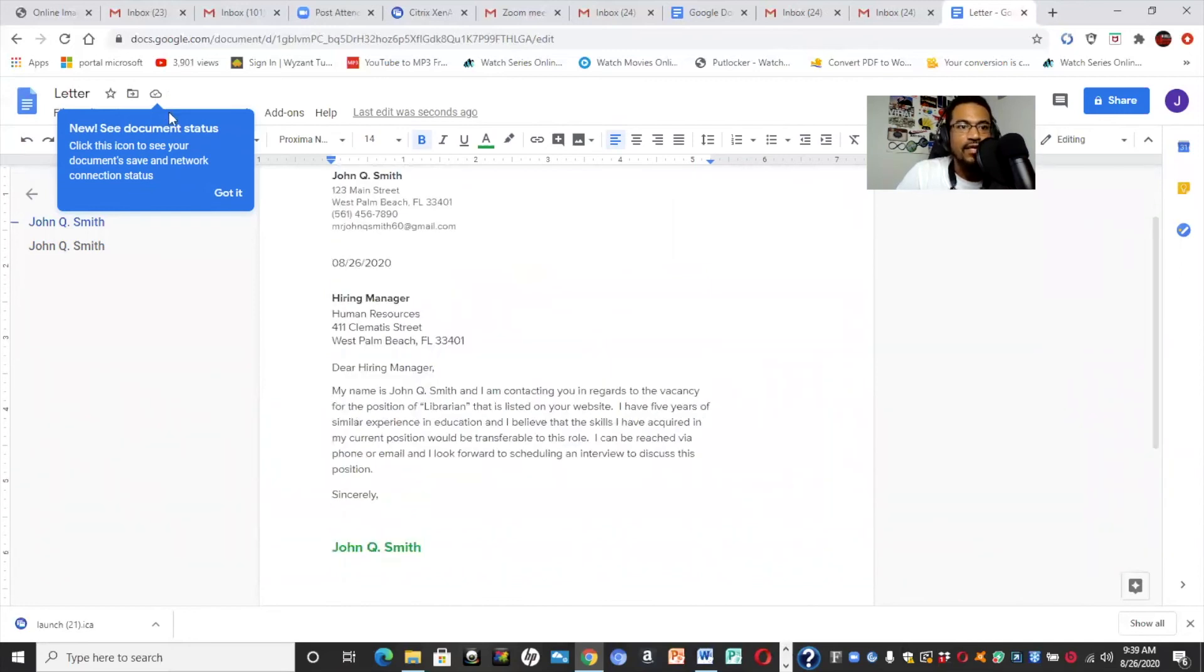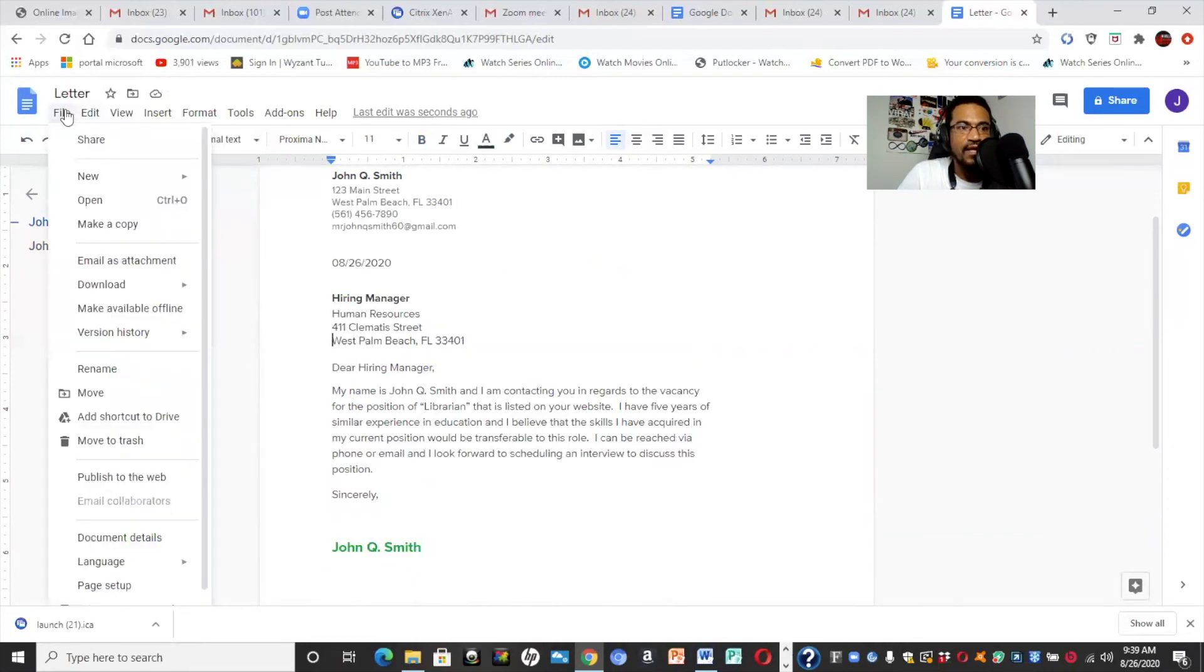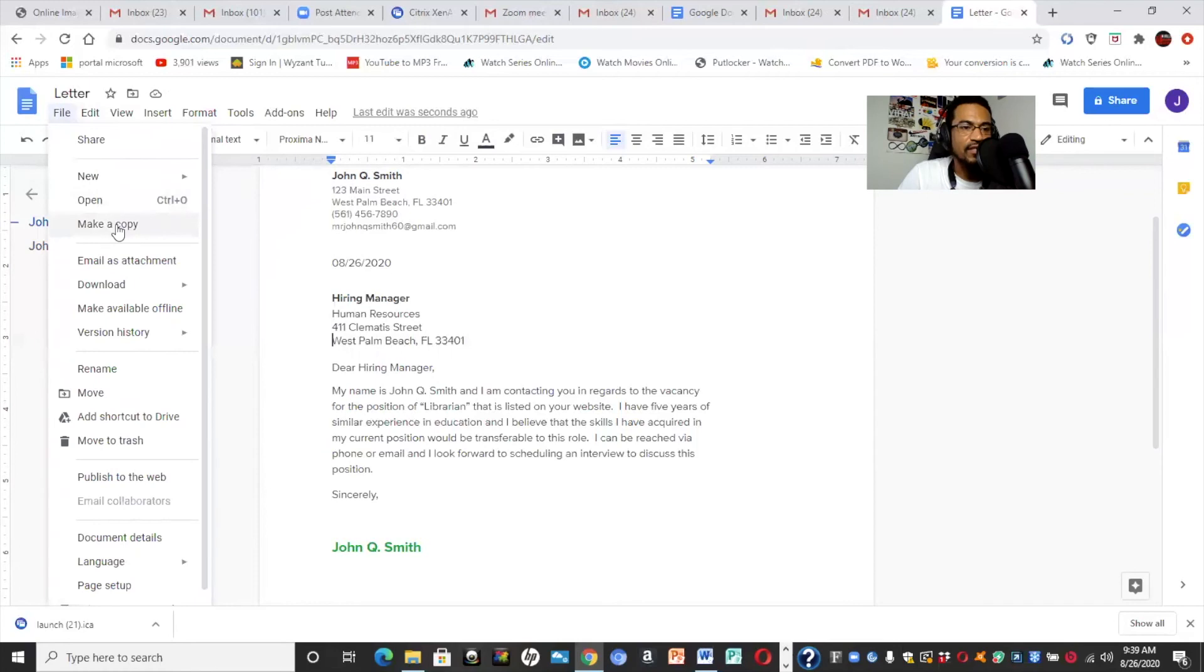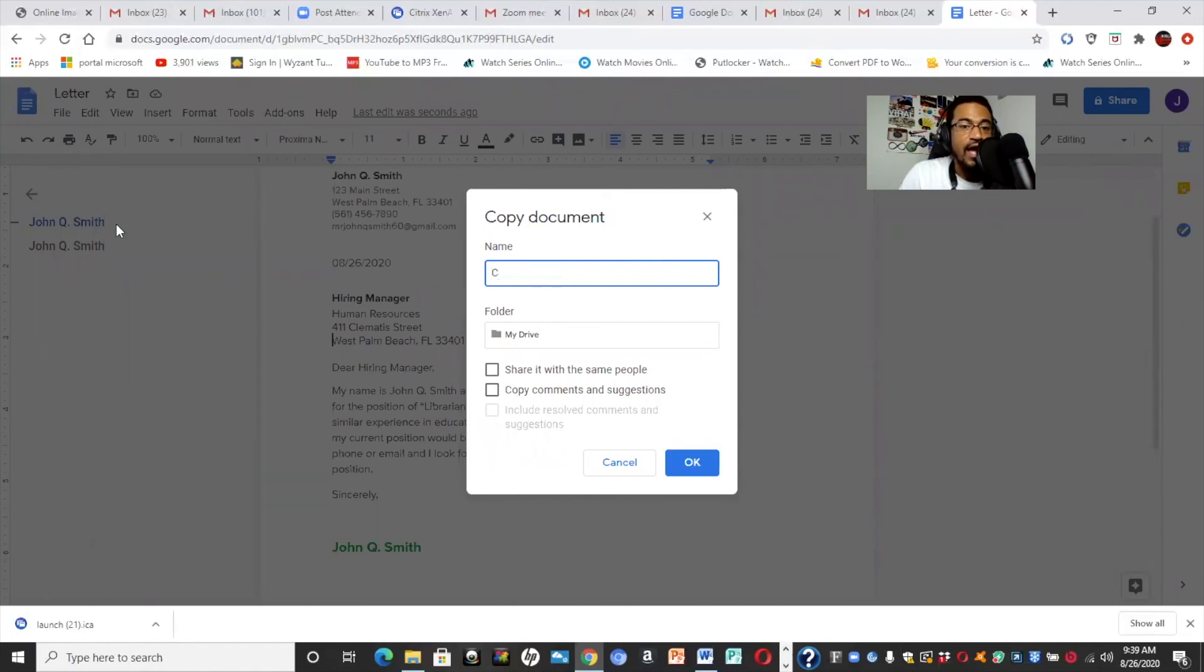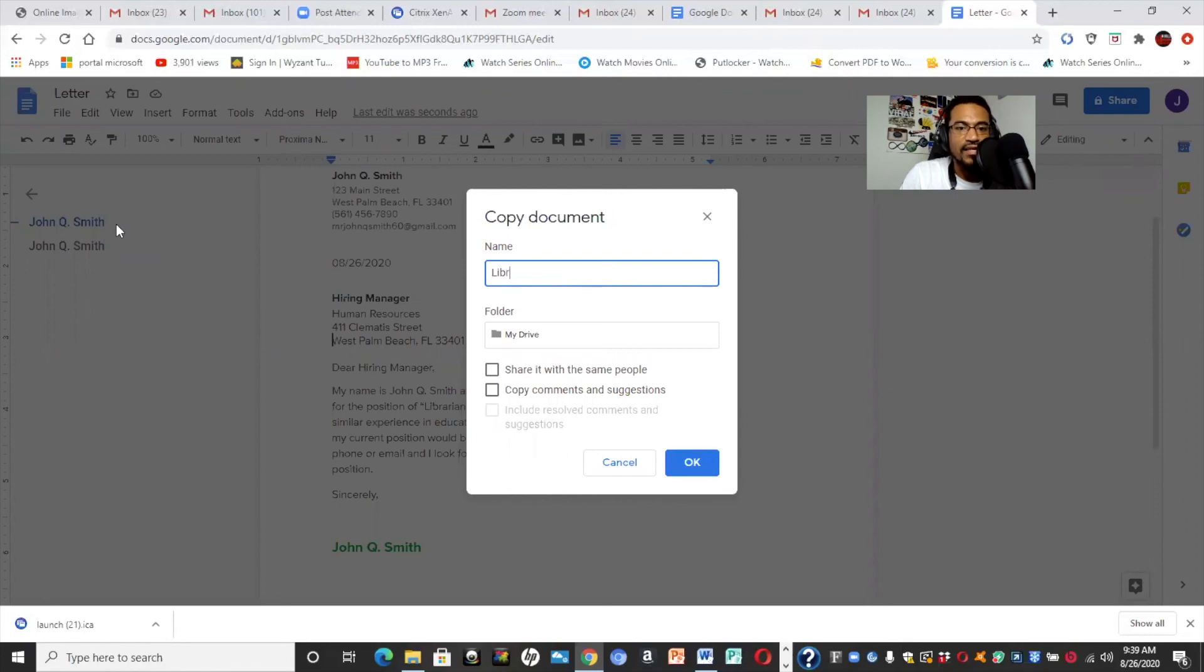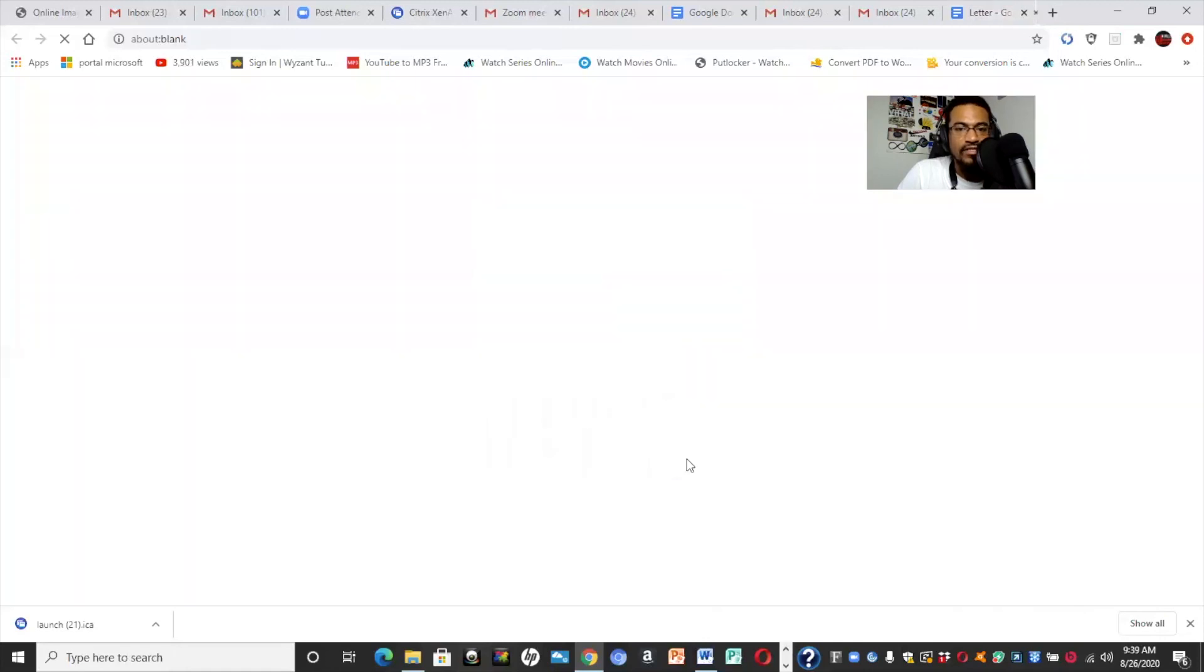Now, we can go ahead and save this. So, we would say file. You can also share it, but we'll go ahead and make a copy of it also. So, let's go ahead and click make a copy. So, we make a copy and we're going to say cover letter. Now, also, you're not going to necessarily use the same exact cover letter for different positions. So, we'll say librarian cover letter, because if you go for a different position, you're going to need to switch up your cover letter, at least some things in there. So, librarian cover letter, we're going to say okay.